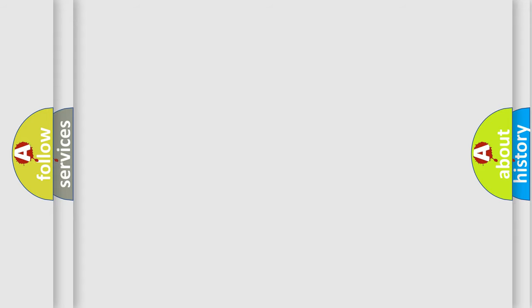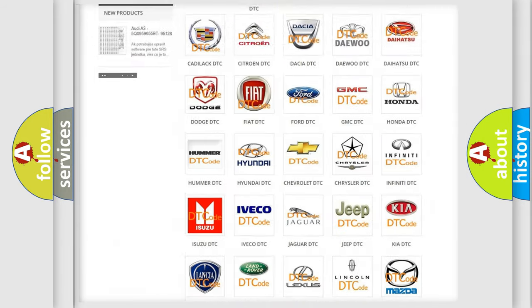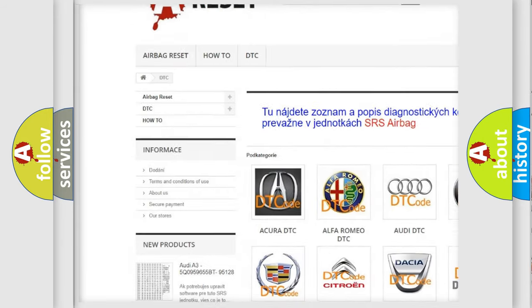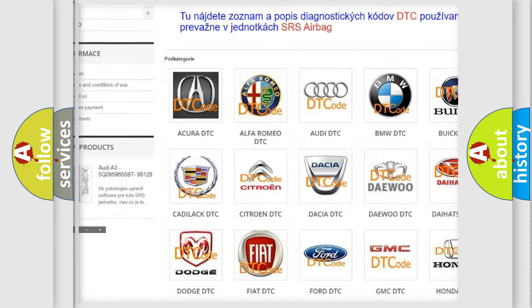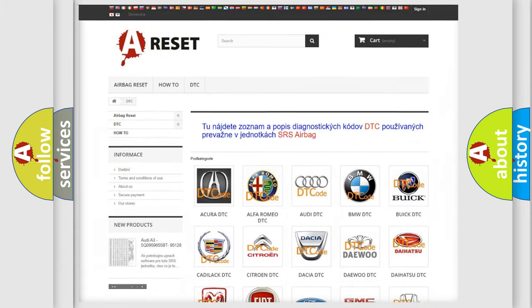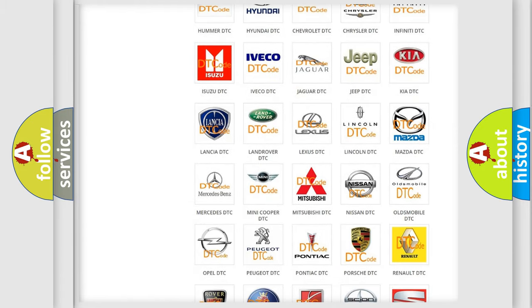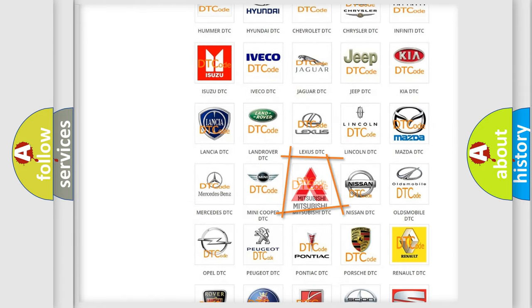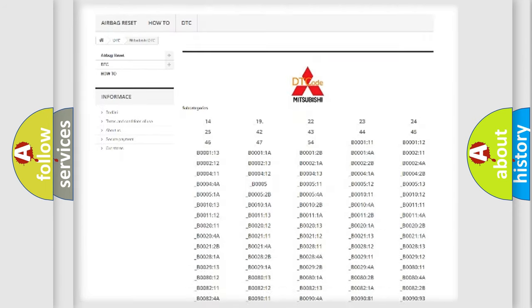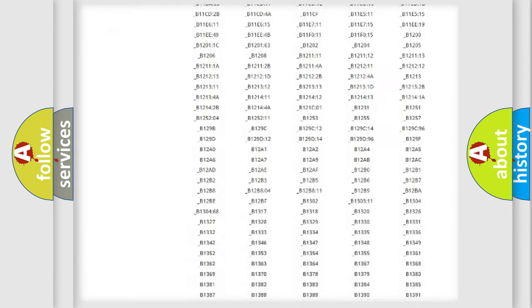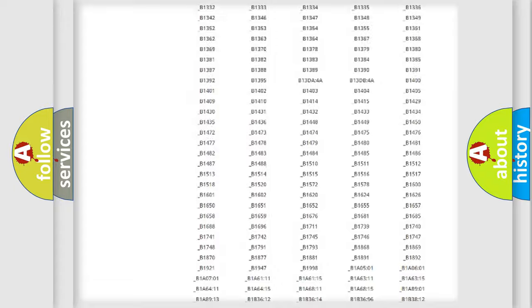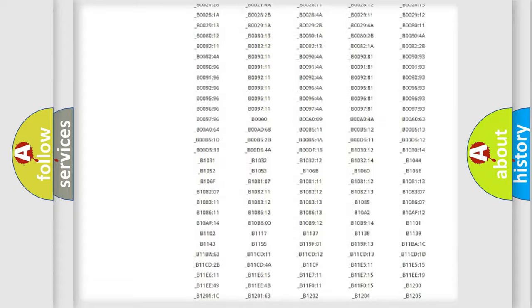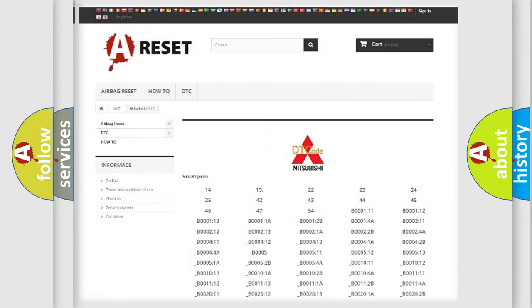Our website airbagreset.sk produces useful videos for you. You do not have to go through the OBD2 protocol anymore to know how to troubleshoot any car breakdown. You will find all the diagnostic codes that can be diagnosed in Mitsubishi vehicles, and many other useful things.